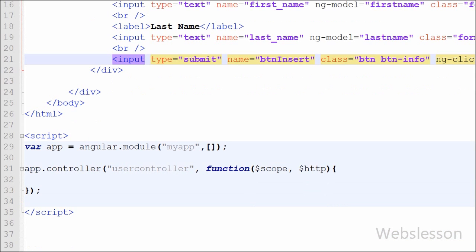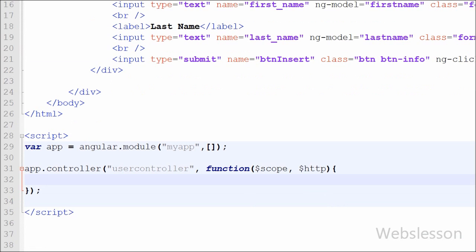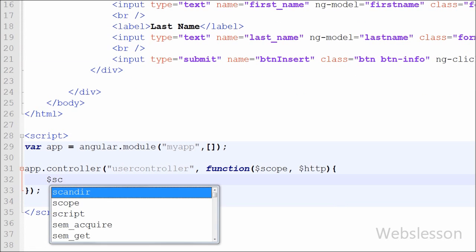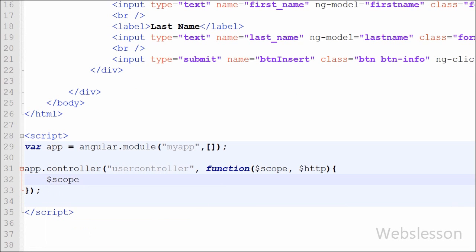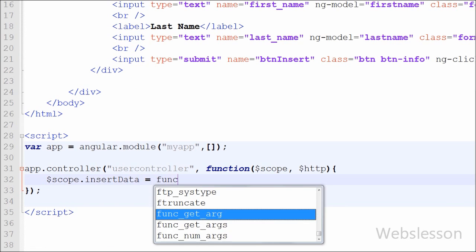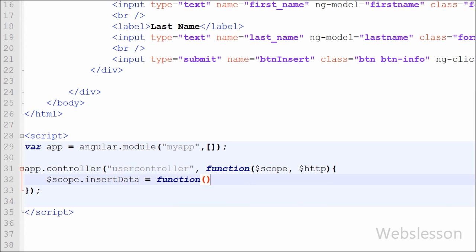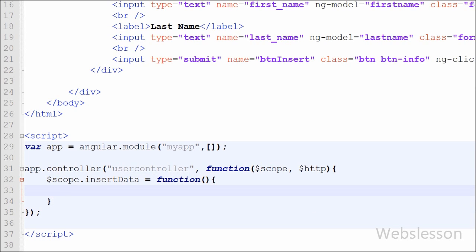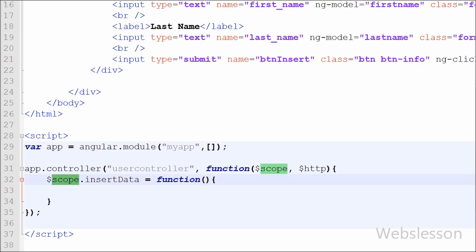Now we define the insertData function. We write $scope.insertData = function(). This is how we define a function in AngularJS using the $scope object.